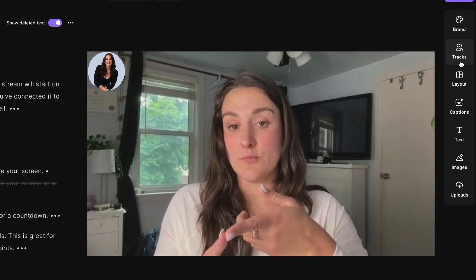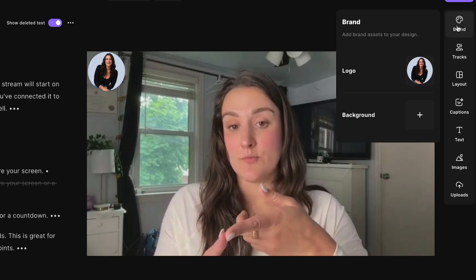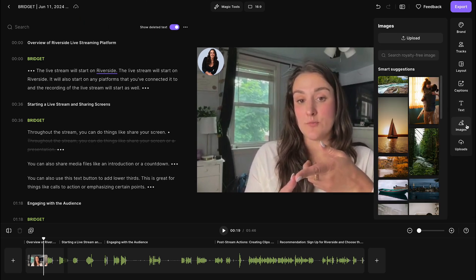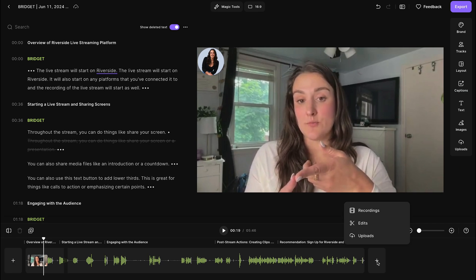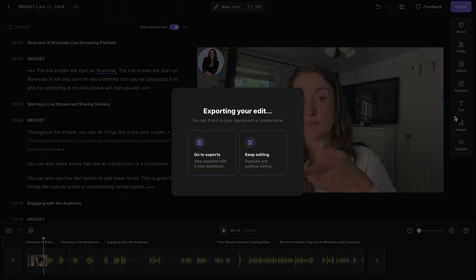You have a ton of tools to customize the final recording: switch the video layout, brand your video, add animated captions for accessibility and engagement, and add text and image overlays. You can upload additional content or previous recordings to place within the video — great for an intro or an ad. You can export your final video in up to 4K depending on your camera. I'll link a video in the description for more about the editor.